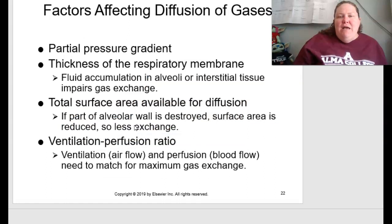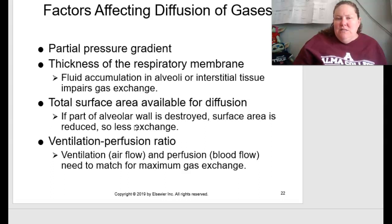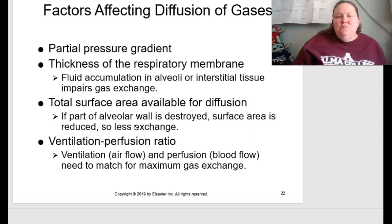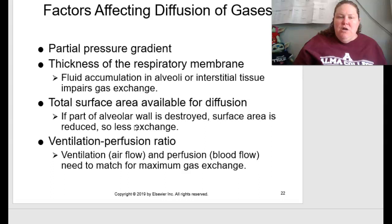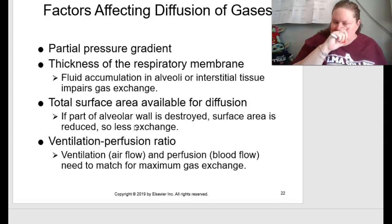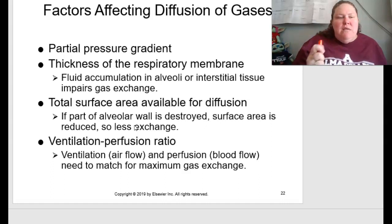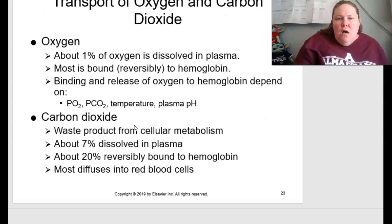Factors affecting diffusion of gases include: partial pressure gradient, thickness of the respiratory membrane, fluid accumulation in the alveoli or interstitial tissue (which impairs gas exchange), and total surface area available for diffusion — if part of an alveolar wall is destroyed, surface area is reduced and less exchange occurs. You also have the ventilation-perfusion ratio, where airflow and blood flow must match for maximum gas exchange.